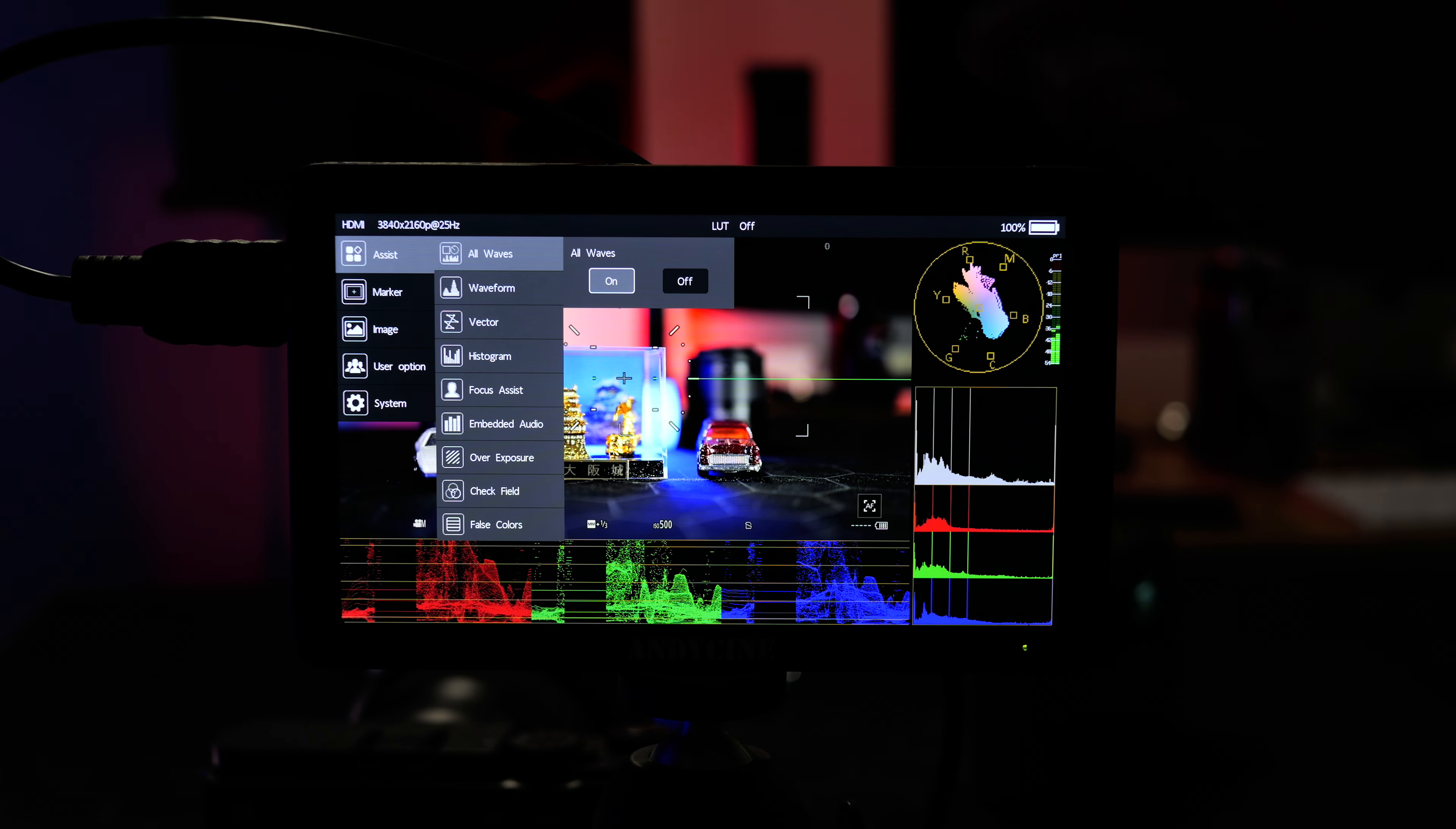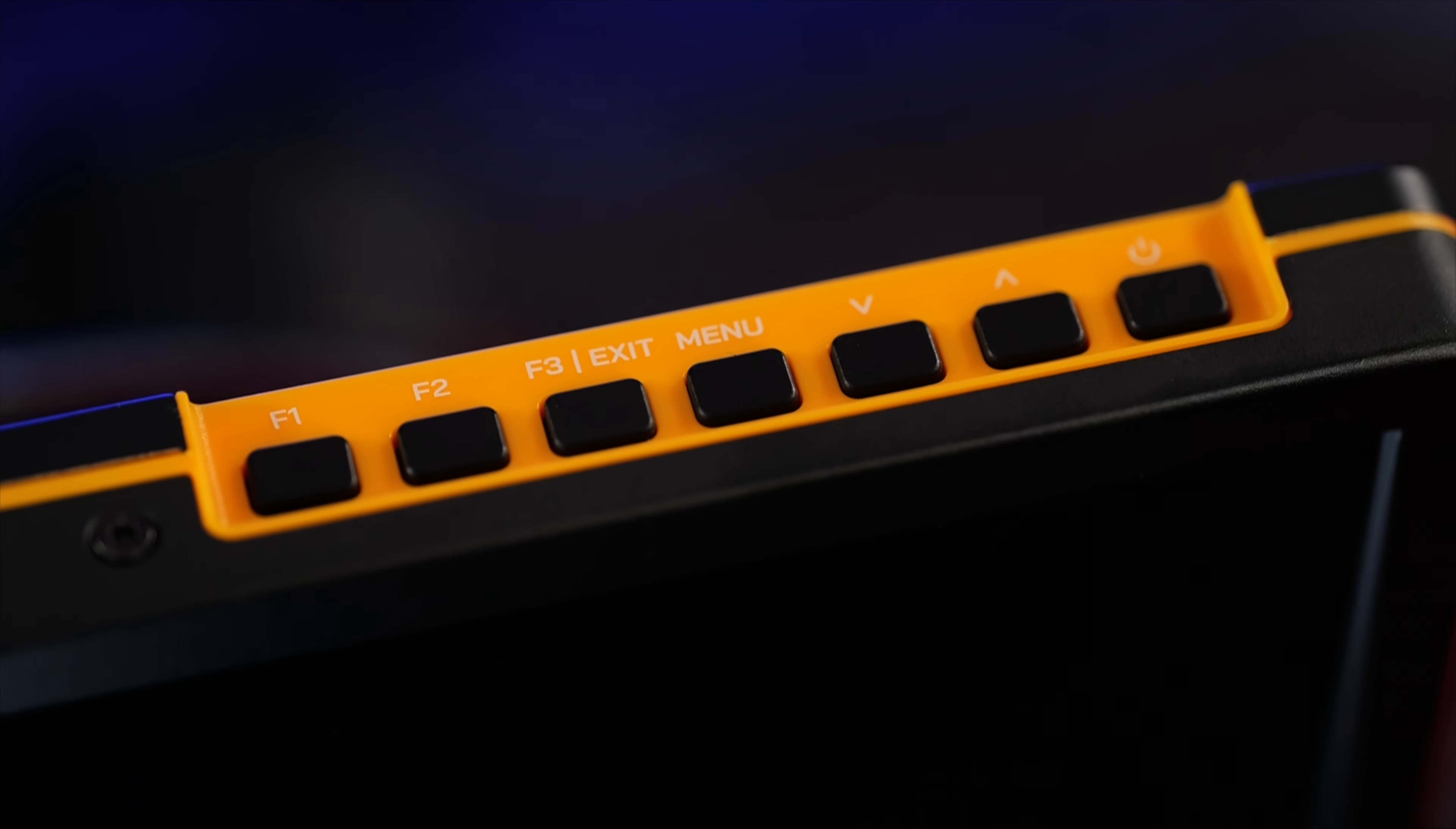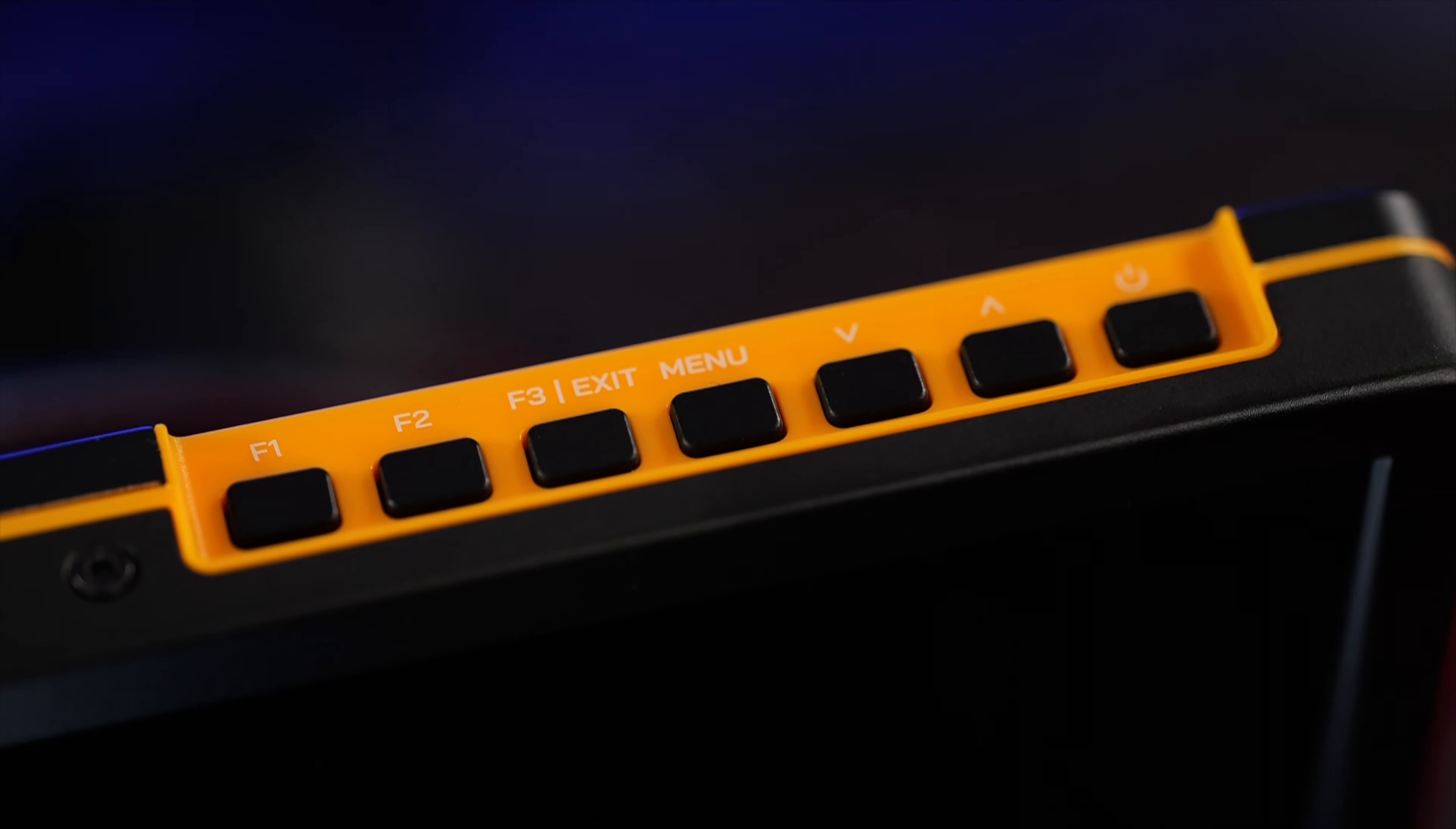And now we have all of our readouts on screen here. The exit button allows you to sort of get out of everything and if you just wait a few seconds it will automatically disappear and you'll be left with the current view.